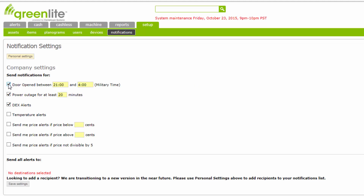Check the Door Open box to issue a message whenever a vending machine is open outside normal business hours — in other words, when there is a possibility that a theft has occurred. You must specify the hours during which an open door will trigger the notification using military time. For example, to request a notification whenever a machine's door is open after 9 p.m. and before 4 a.m., enter between 2100 hours and 400 hours.